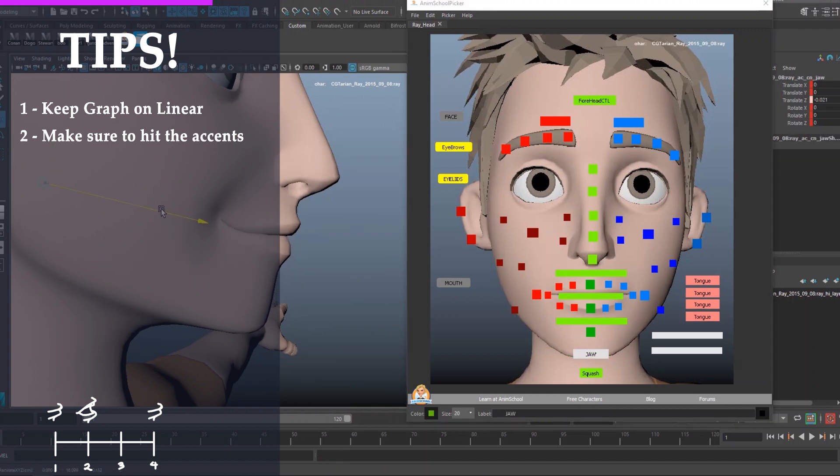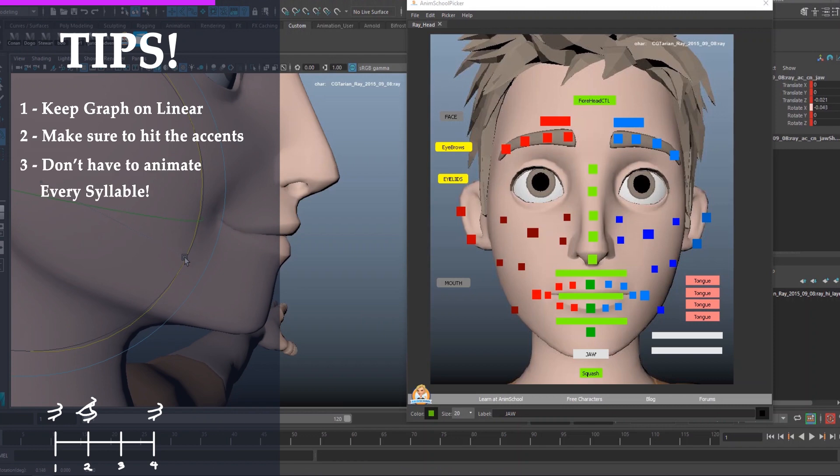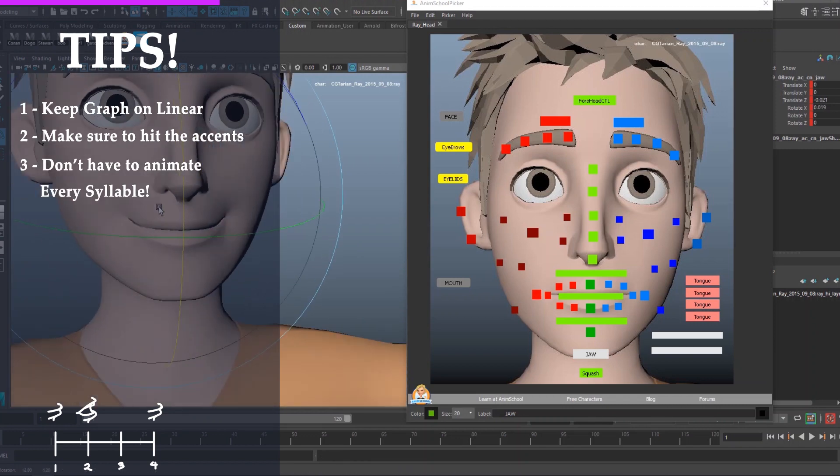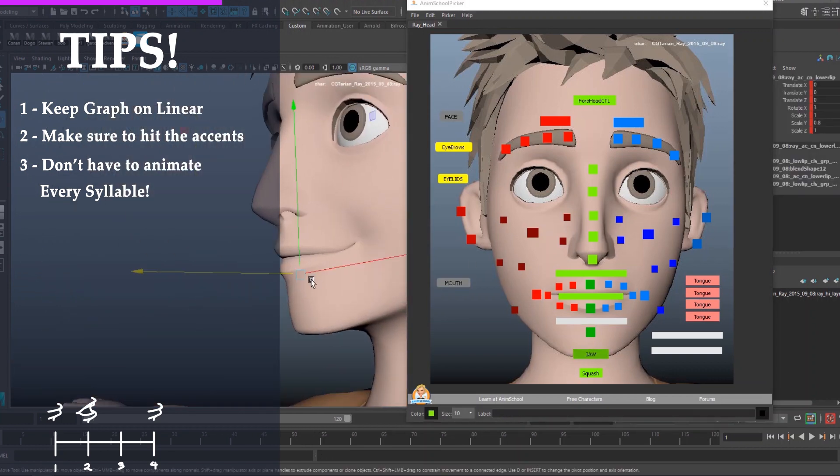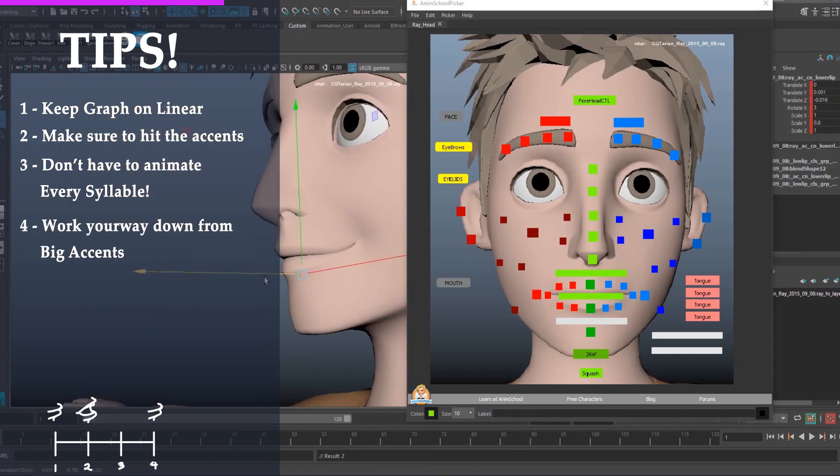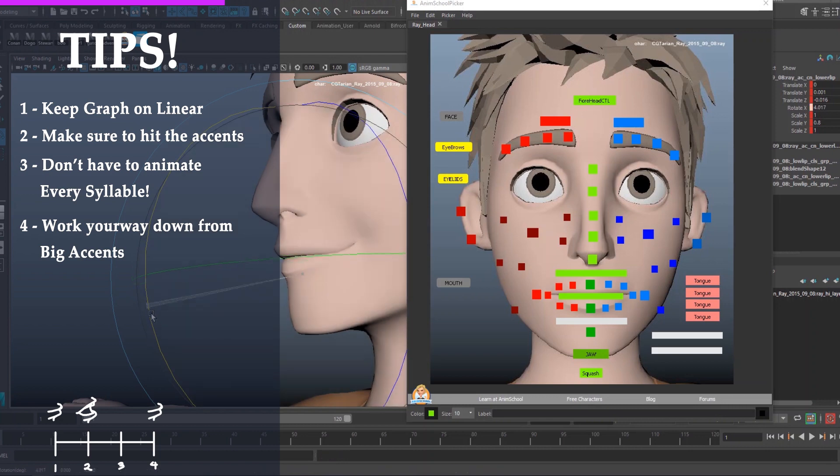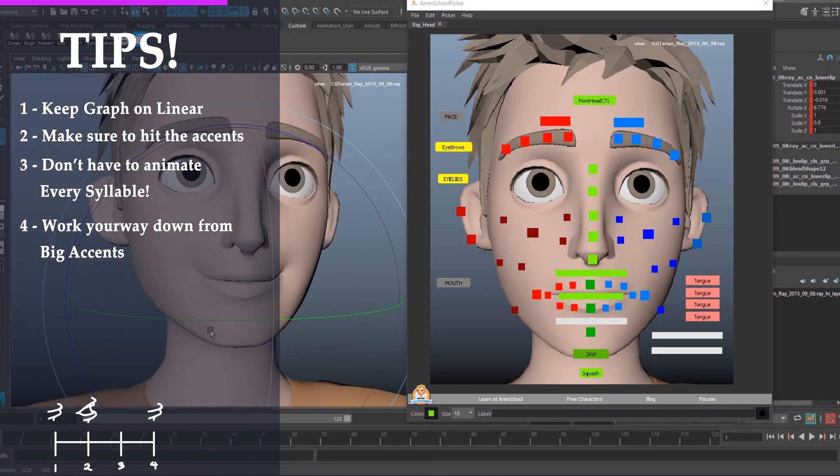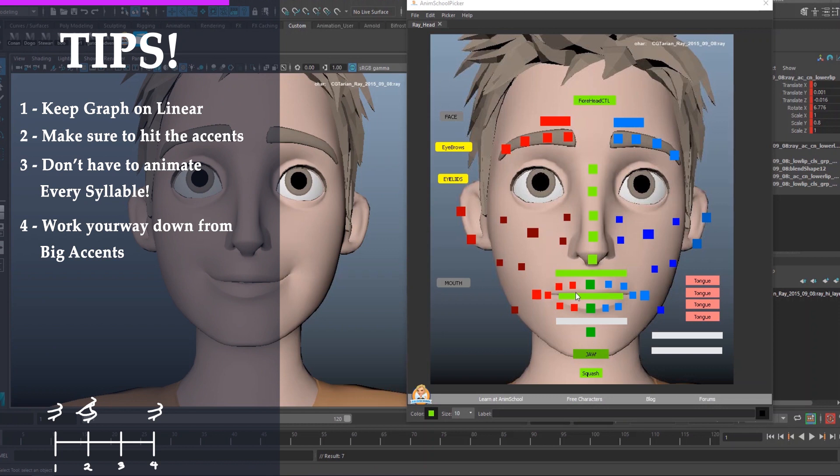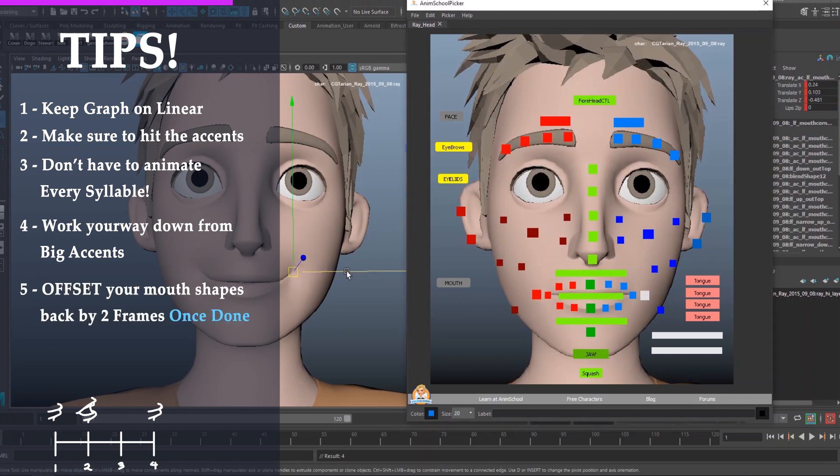Tip number two, make sure to hit the accents. Number three, you don't have to animate every syllable. Otherwise, you'll just end up with your lips looking like a motor engine, just going. And you don't want that. Number four, you want to keep it simple. Just hit the big accents and then work your way down to the smaller ones if the mouth shapes don't read properly.